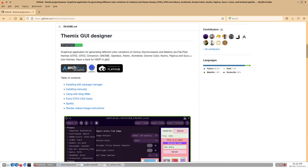Rather than creating a theme from scratch, we'll use a theme generation tool, Themix, to create a theme collection. You might recognize Themix if you use the Umox theme generator, as this is the new Umox.